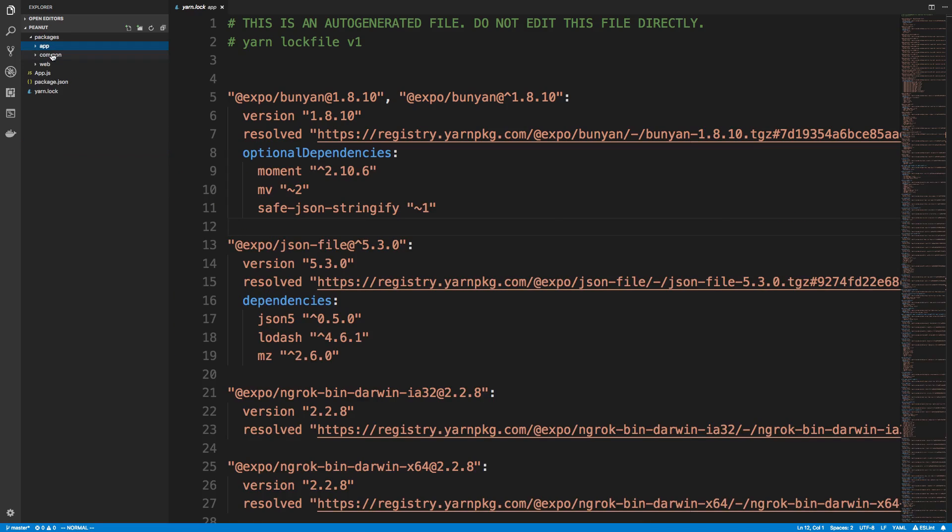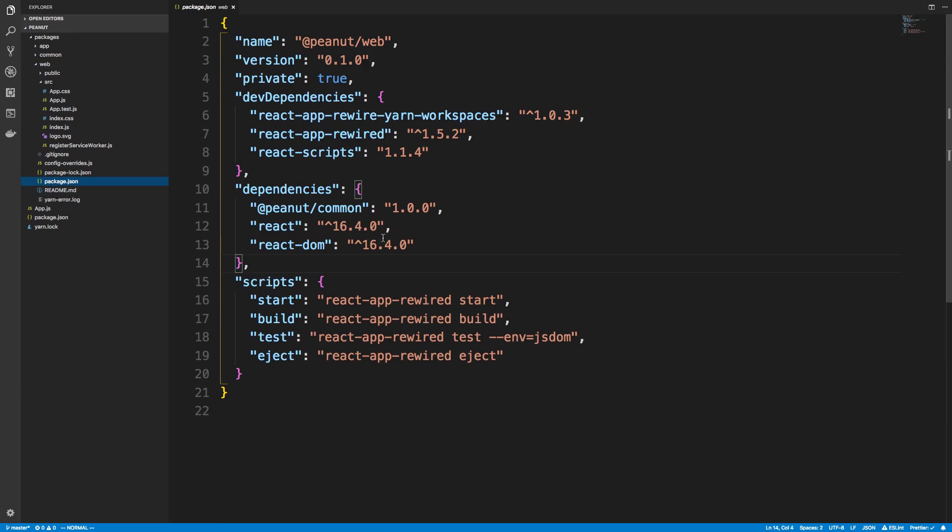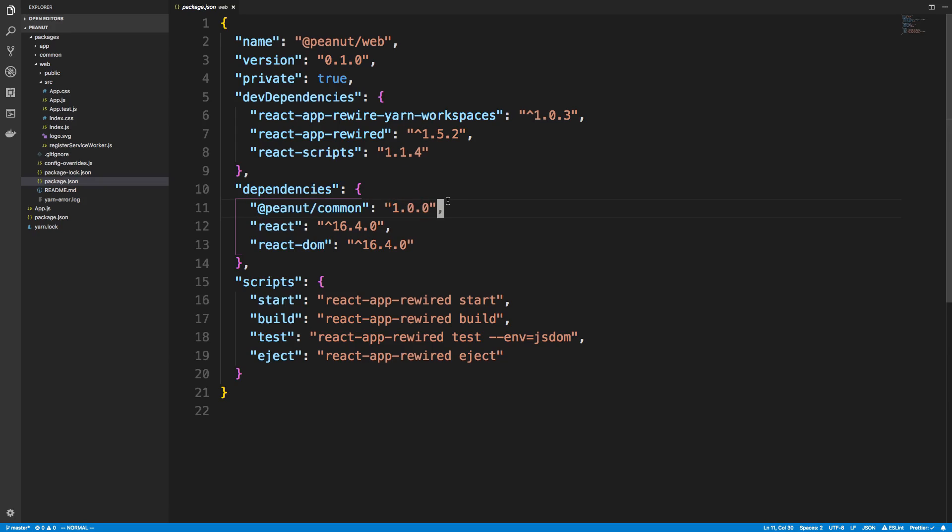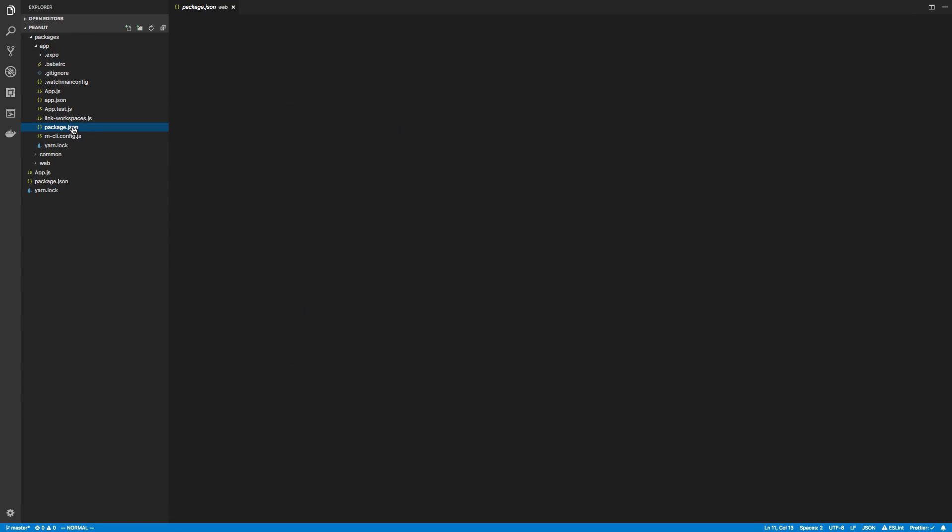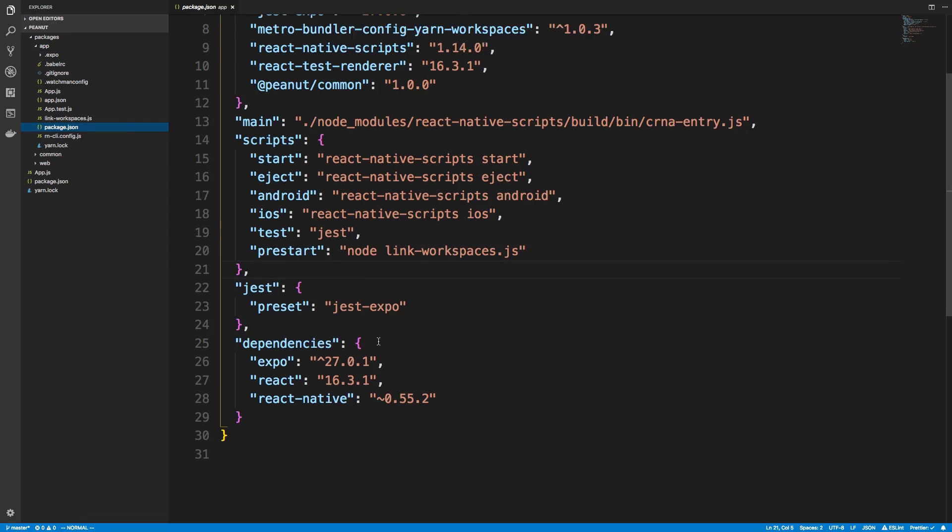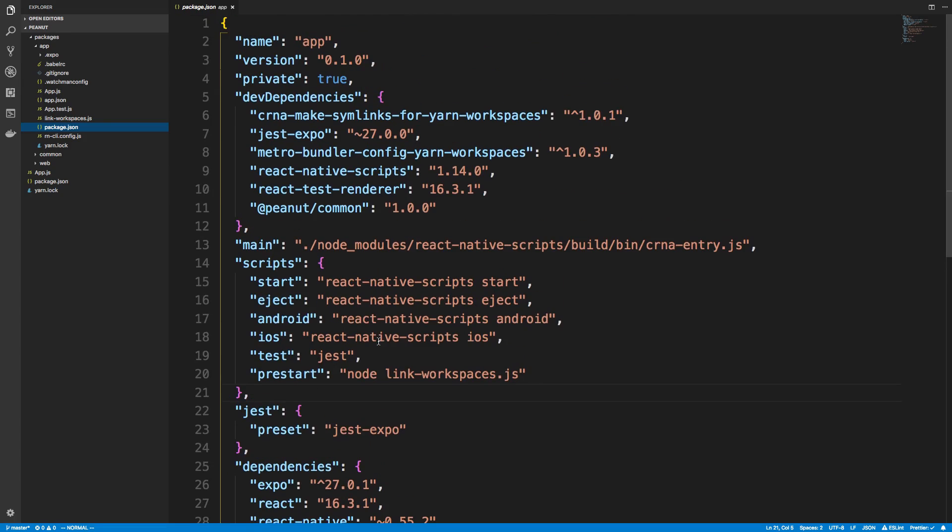I forgot to mention also with the website. Let's see. In package.json, I added the dependency peanut common 1.0. And then I did yarn install to install this. So make sure you add that. And I did the same thing for the app. So package.json.